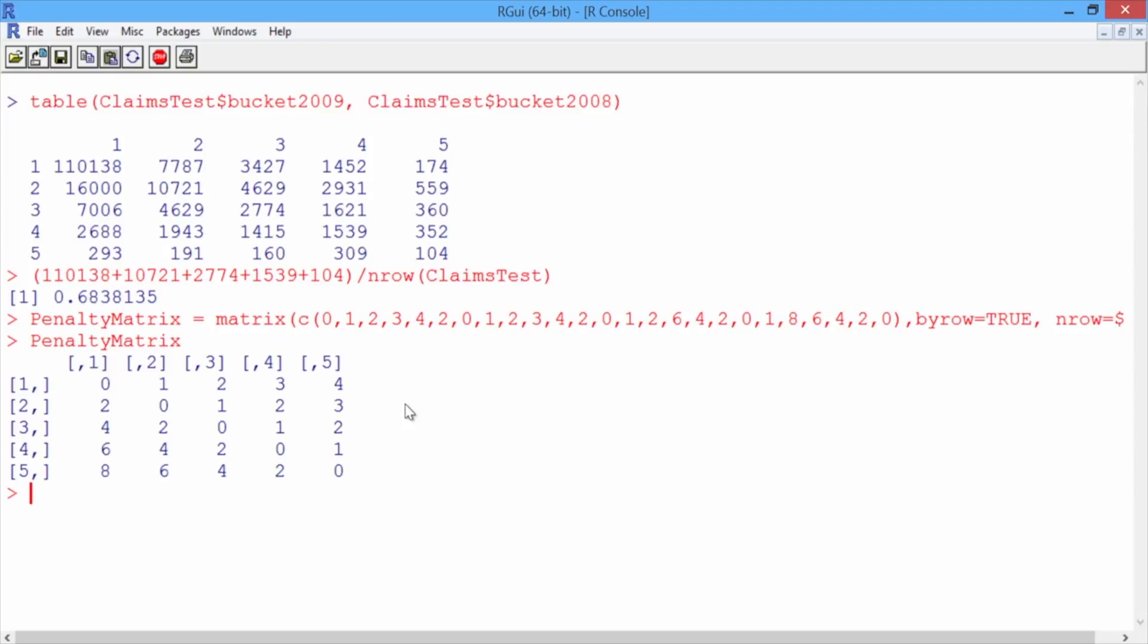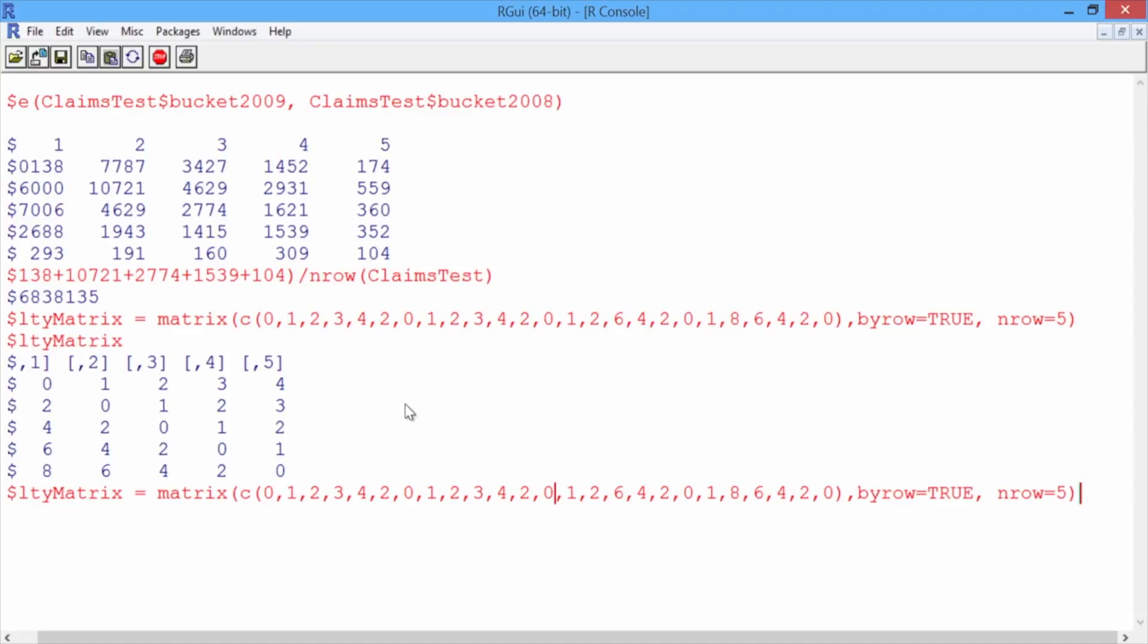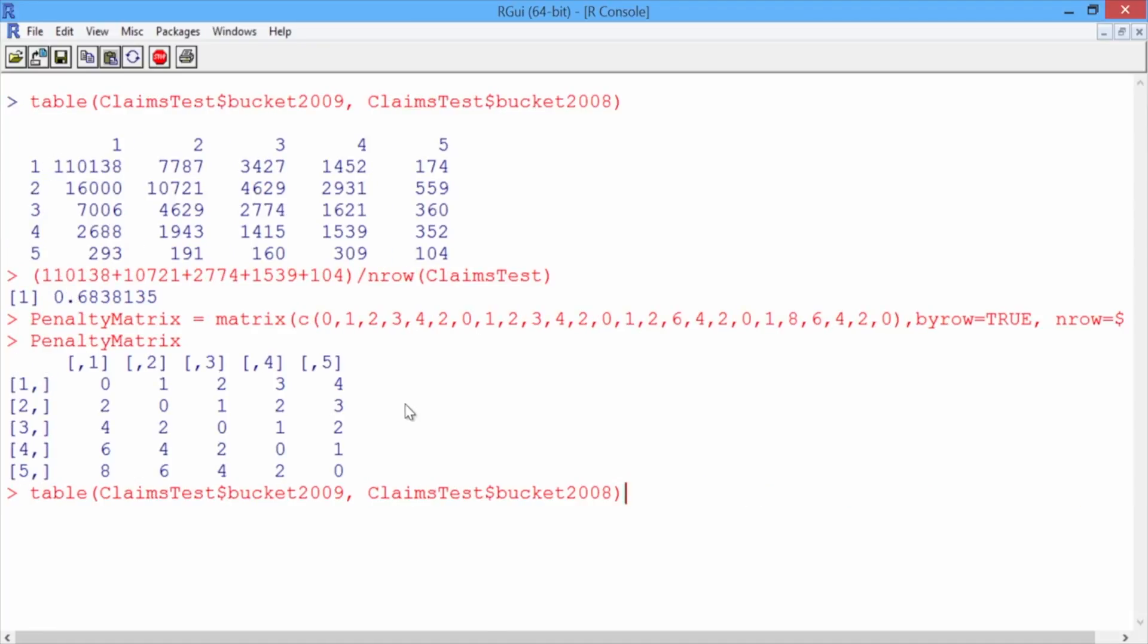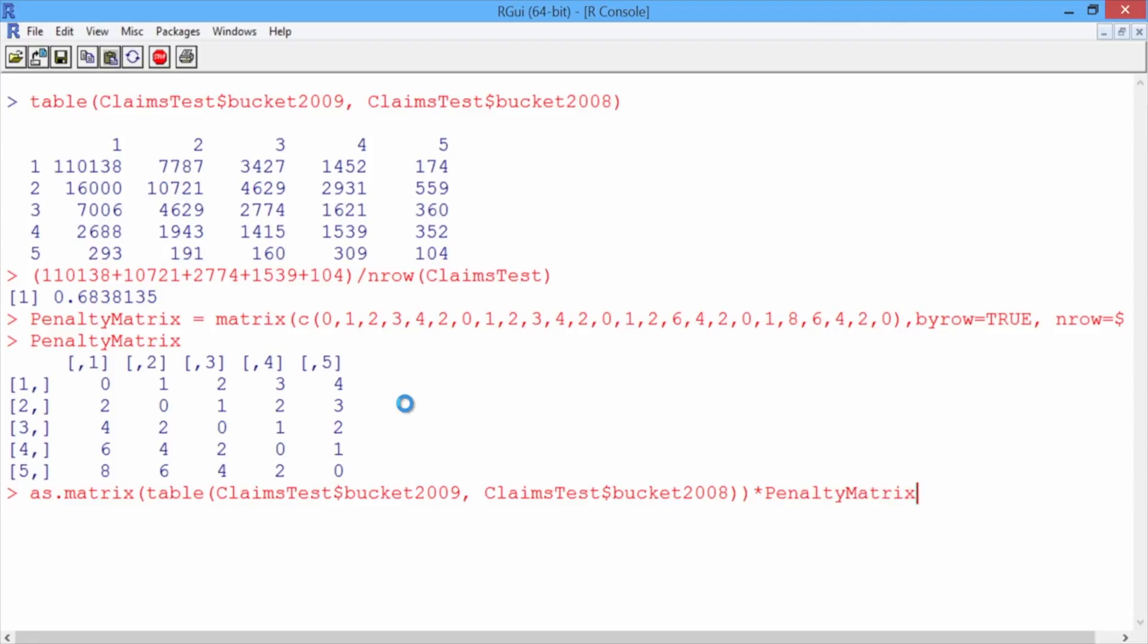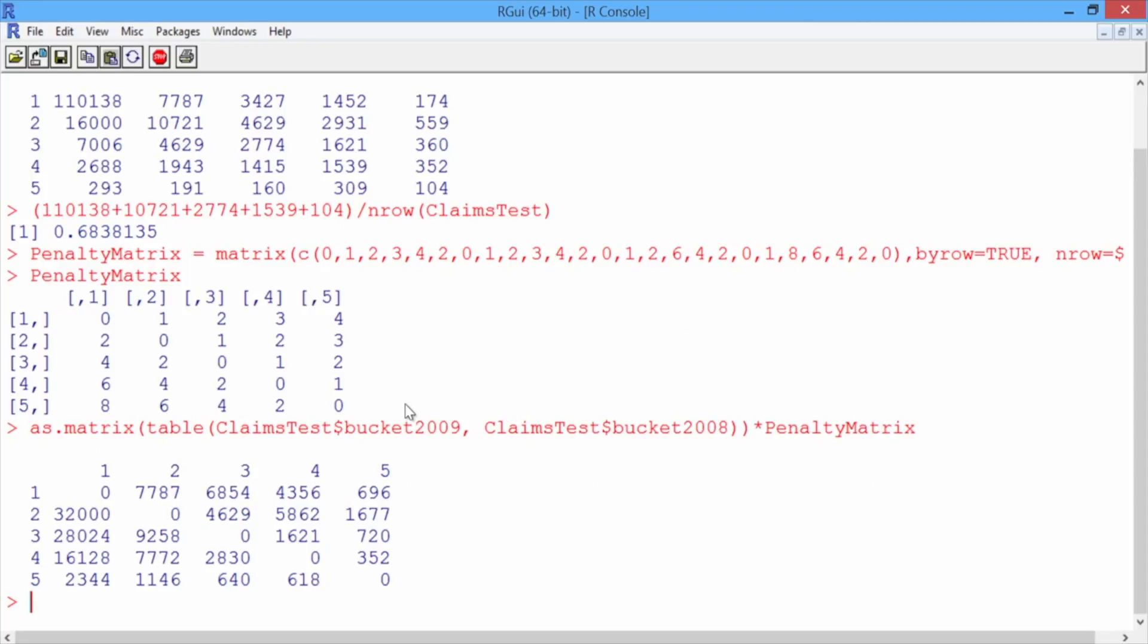So now to compute the penalty error of the baseline method, we can multiply our classification matrix by the penalty matrix. So go ahead and hit the up arrow to get back to where you created the classification matrix with the table function. And we're going to surround the entire table function by as.matrix to convert it to a matrix so that we can multiply it by our penalty matrix. So then at the end, close the parentheses and then multiply by penalty matrix and hit enter. So what this does is it takes each number in the classification matrix and multiplies it by the corresponding number in the penalty matrix.